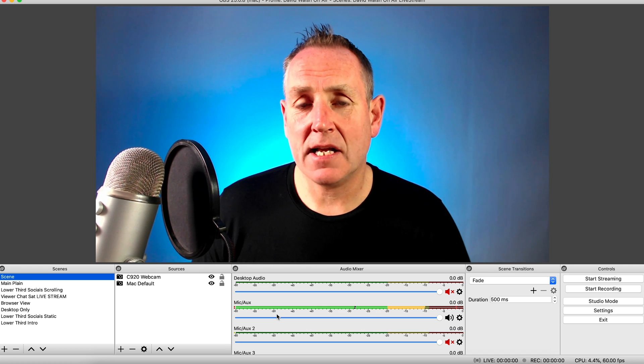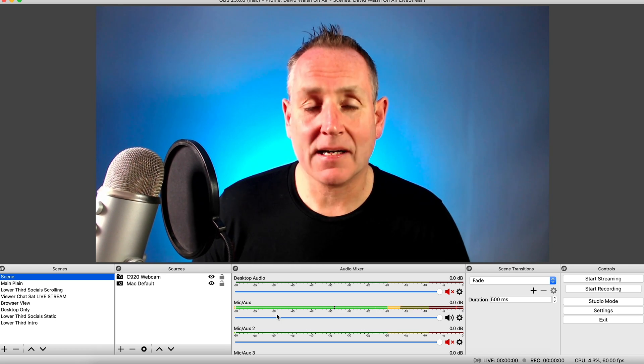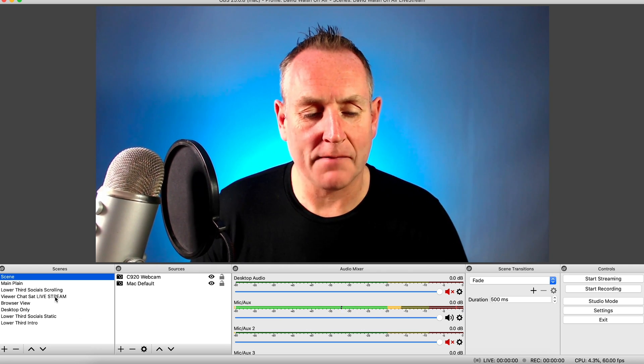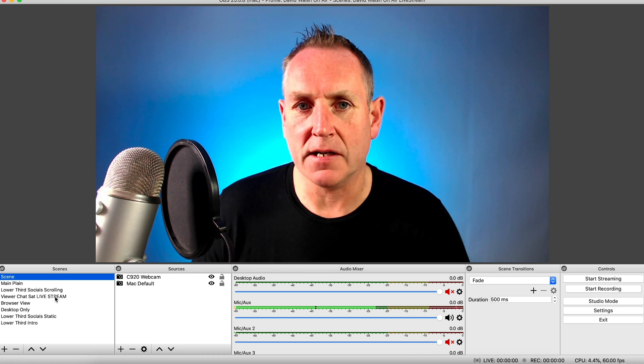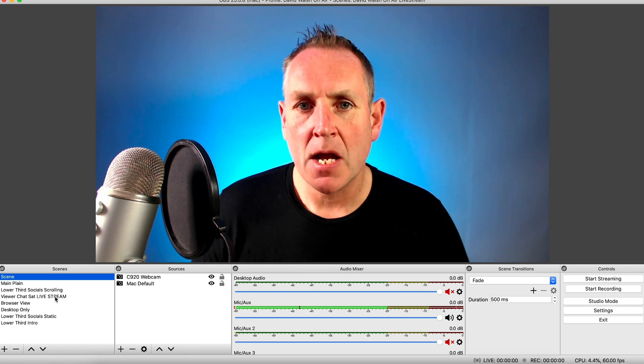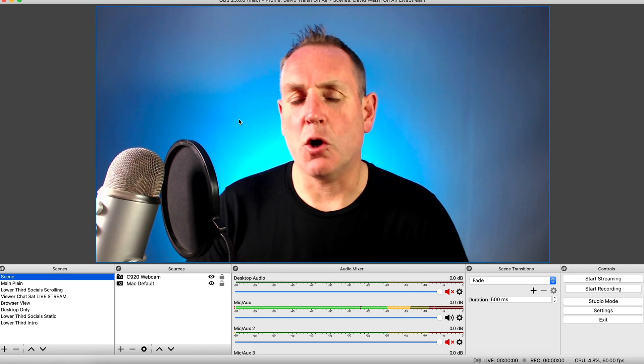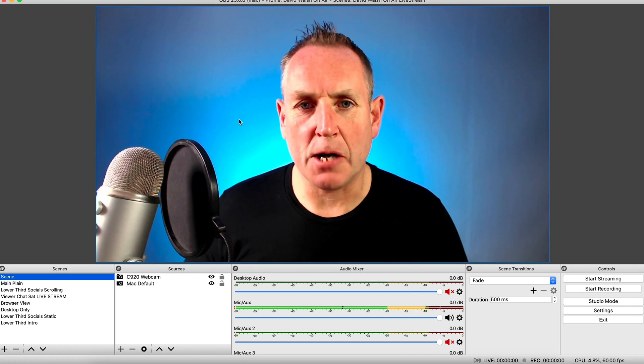Once installed, you'll have a look similar to this, but you won't have all of this stuff on the side. But we'll get to that. So this is OBS Studio.